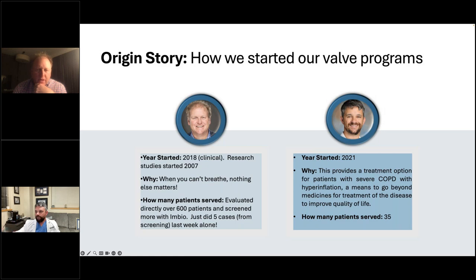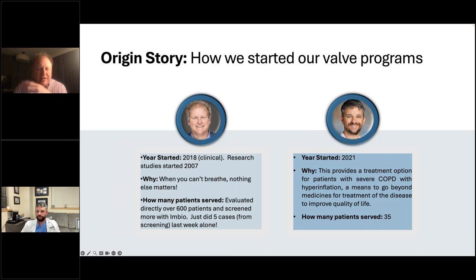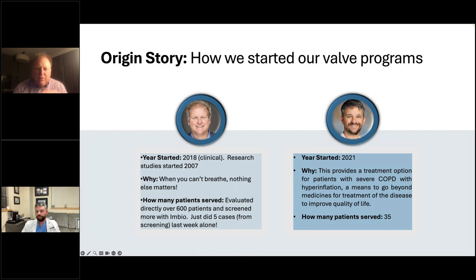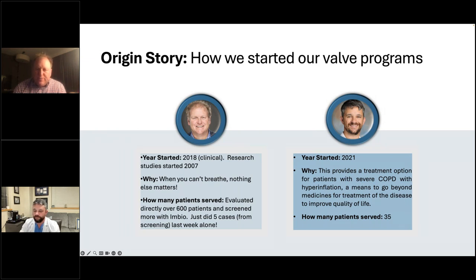We've been doing valves from a research perspective for quite some time — both clinical trials, then for air leaks — and the launch of the two valve products in 2018 and 2019 helped kick-start our program into high gear. This satisfies me in every capacity, the ability to be a pulmonologist and a proceduralist. Last week alone we did five cases, and they were all patients we found via screening.